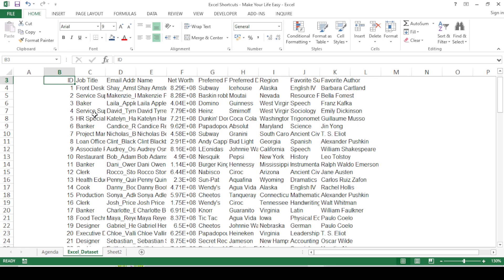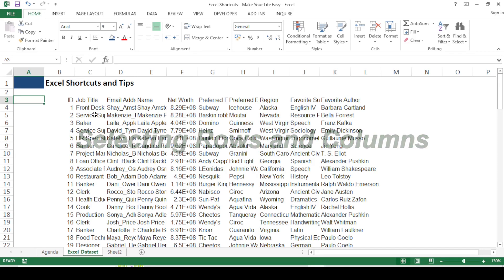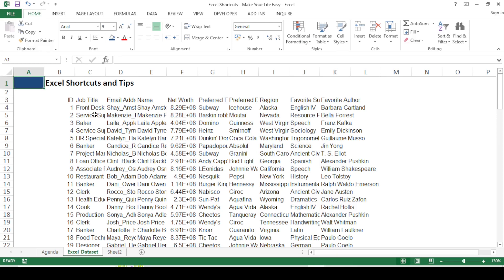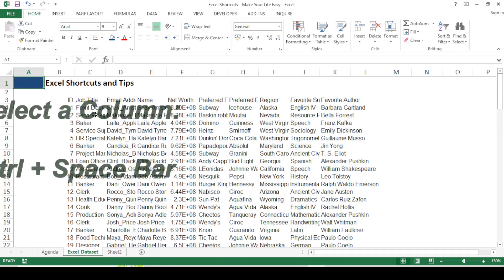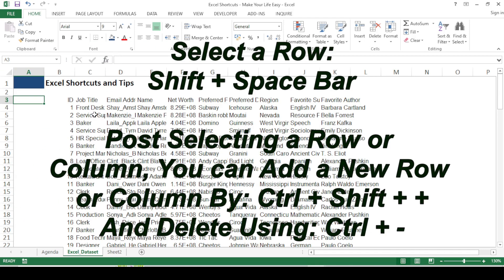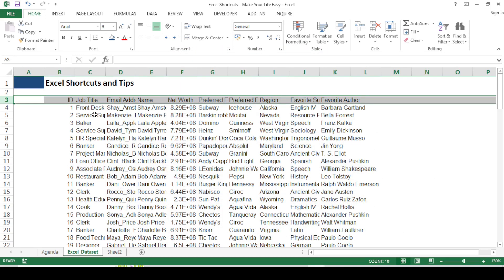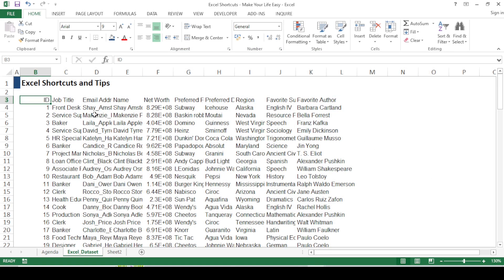I'd also like to talk about how to select a row and a column. To select column A, I'll press Ctrl+Spacebar — as you can see the whole column gets selected. Similarly, to select a row, press Shift+Spacebar and the whole row gets selected.